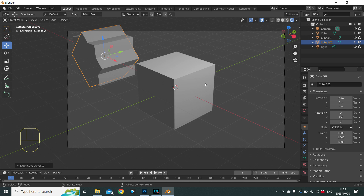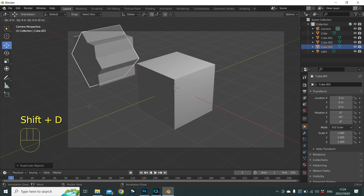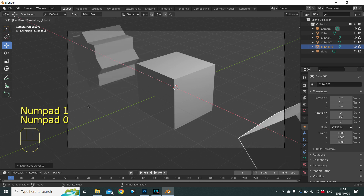Our new duplicated cube is now highlighted. Let's make a duplicate of that and place it on the positive X side at the same distance. Since the original is at minus 5, moving from minus 5 to zero is 5 units, and from zero to positive 5 is another 5 — so we need to move it by 10. The sequence is: Shift+D to duplicate, G to move, X for the axis, type 10 on the number keypad, and Enter to confirm.